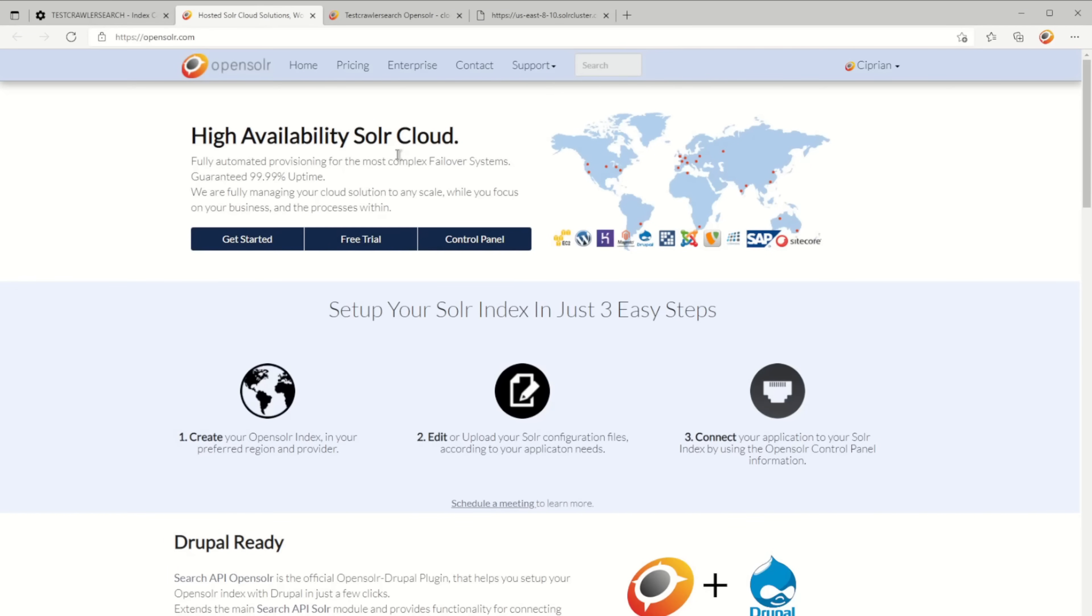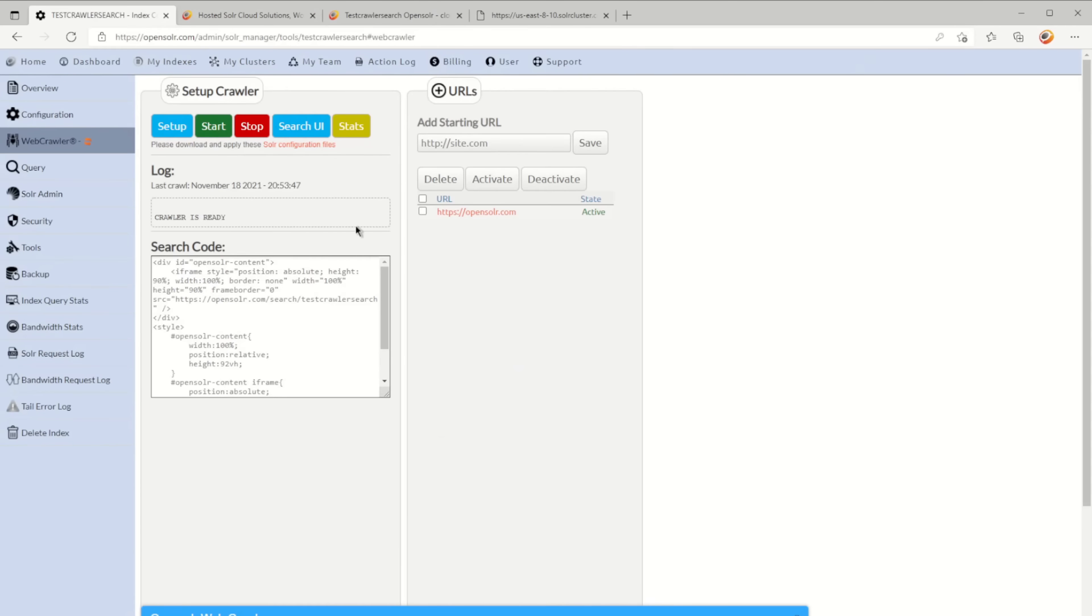Everything you have to do to create your search engine with OpenSolr is just create your own index. I'm going to assume you guys already have that.